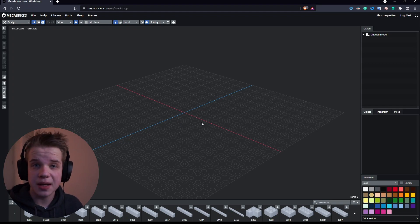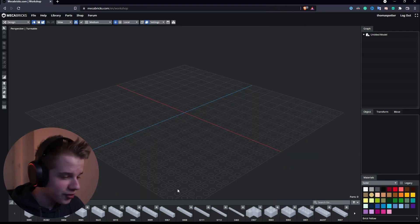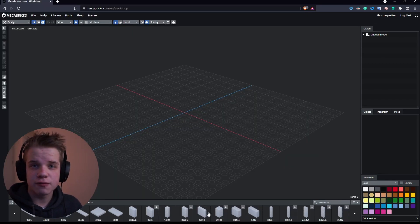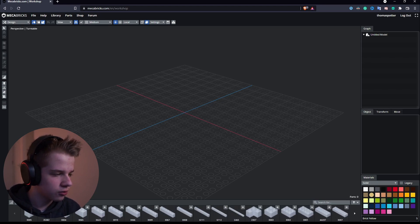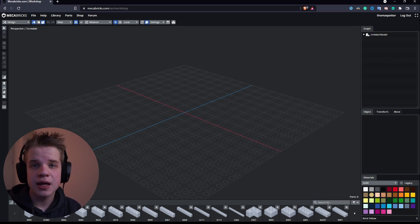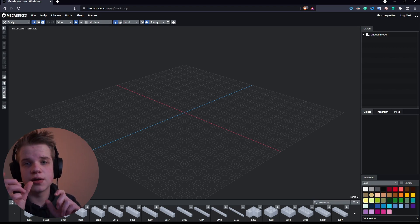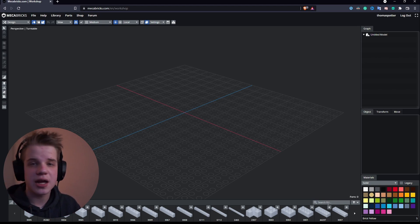Step number two is getting somewhere you can actually build your models and then export them into Blender. I used a site called MegaBricks. In here you can build Lego — at the bottom you have all your bricks, and on the left you can search for bricks. If you can't find one, you can Google it, find the serial number, and type it in to get the brick.